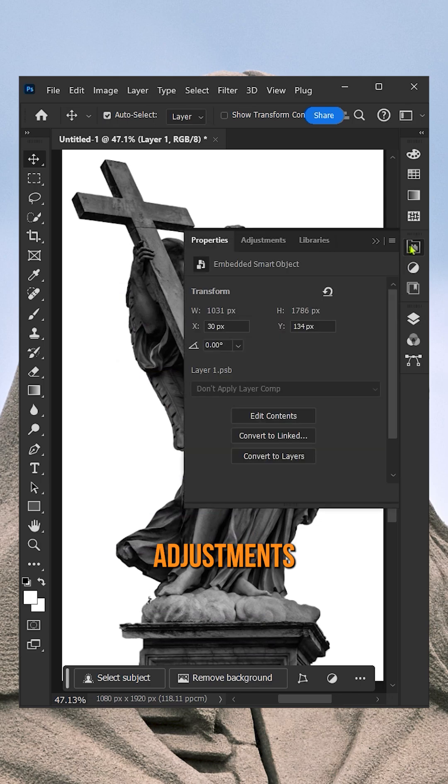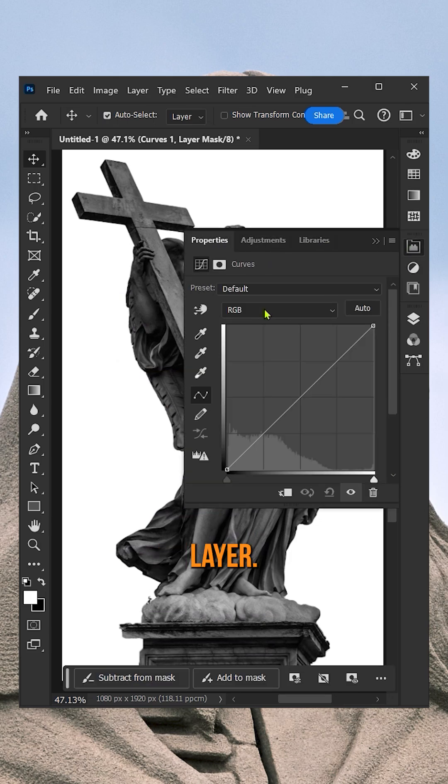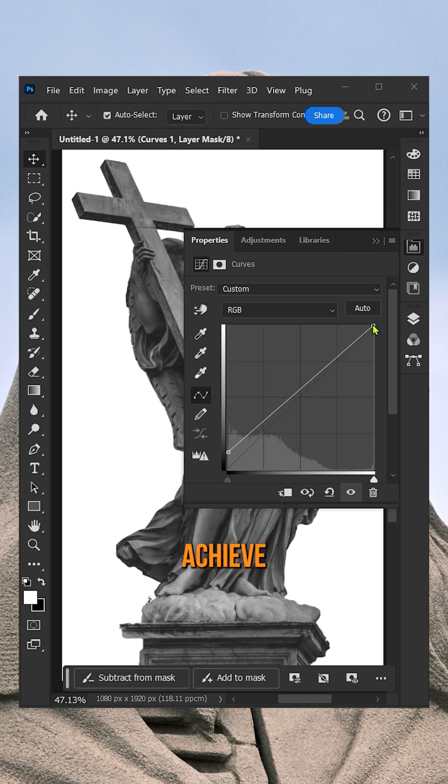After that, go to Adjustments and add Curves Adjustment Layer. Here you will recreate the same curve that I am doing to achieve the chrome effect.